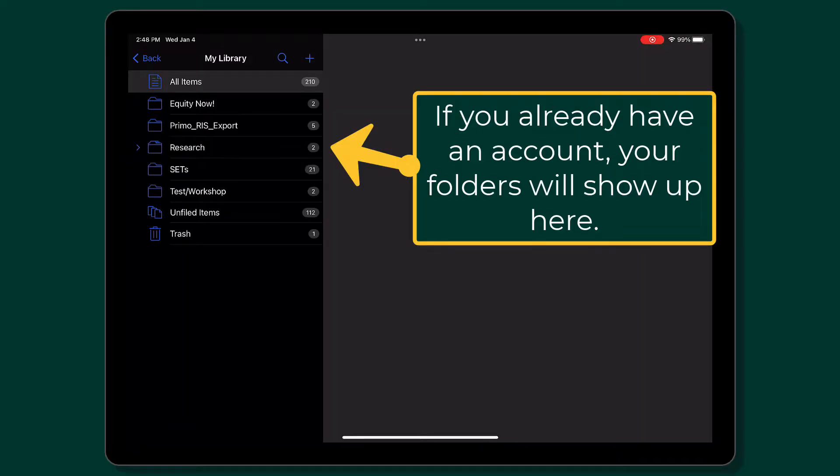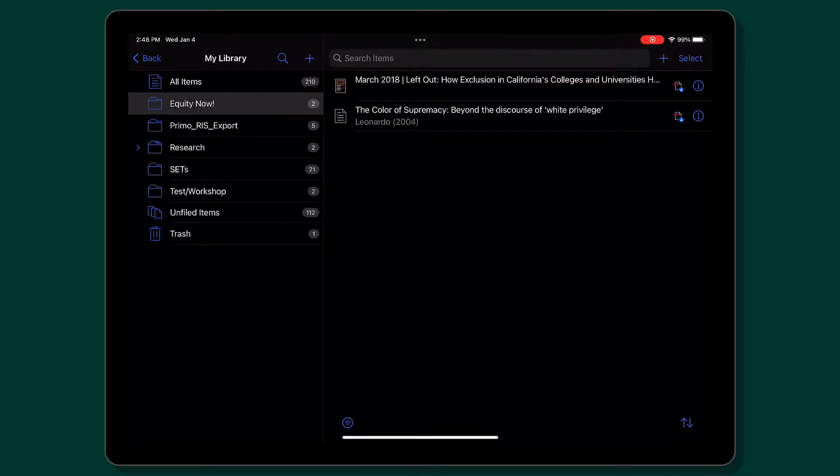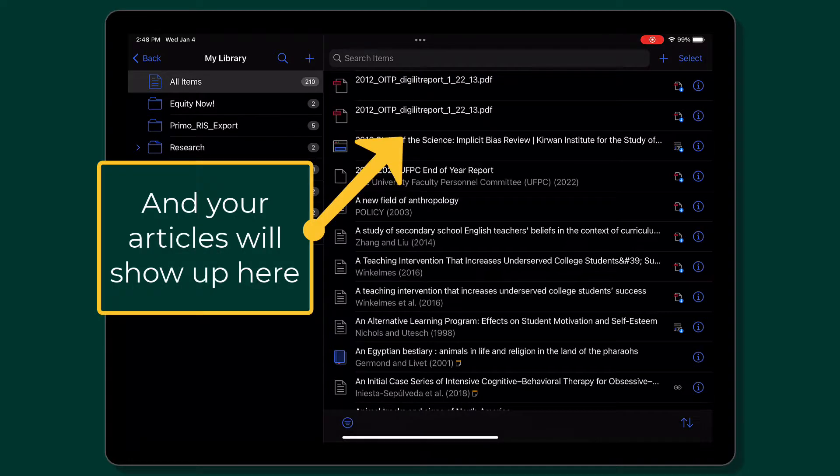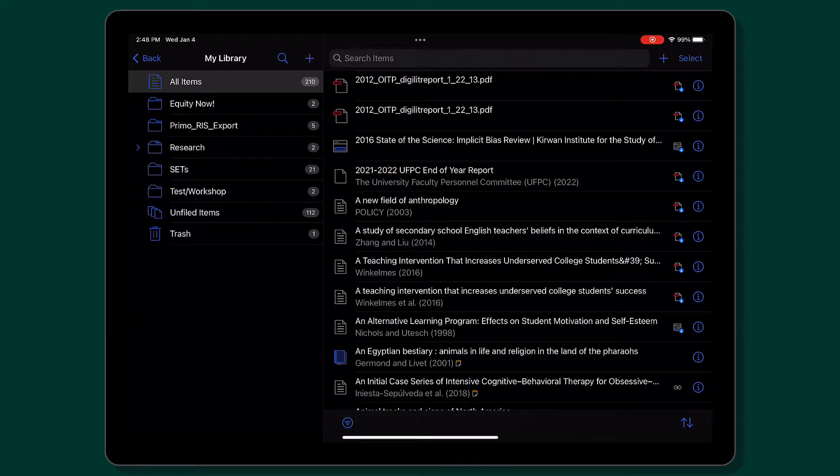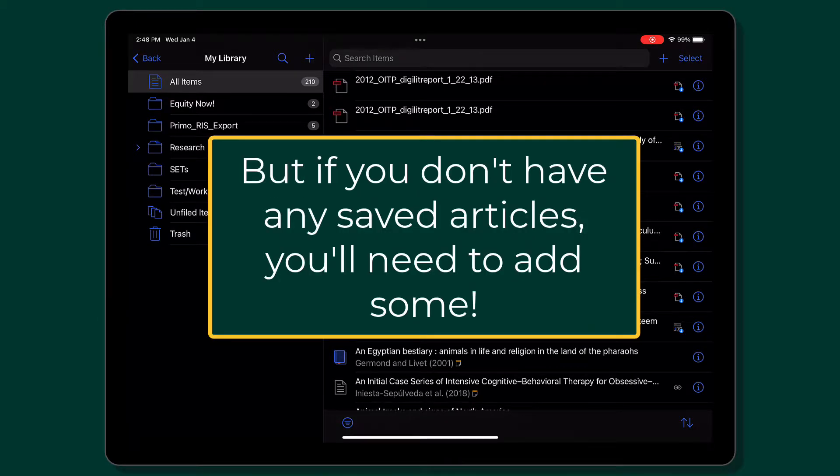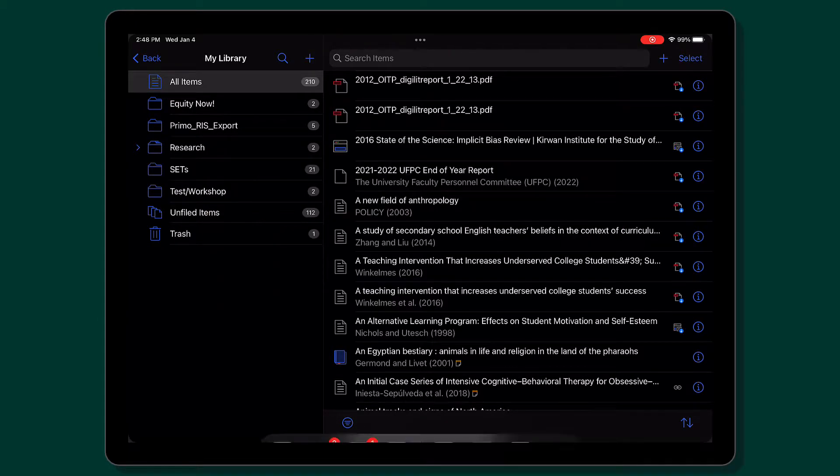Once you are logged in, you will see your folders on the left-hand side of the screen and your articles on the right-hand side. If you're new to Zotero, you won't see any saved articles yet, so let's go ahead and add some to your collection.